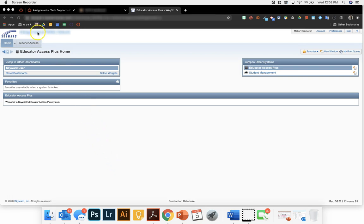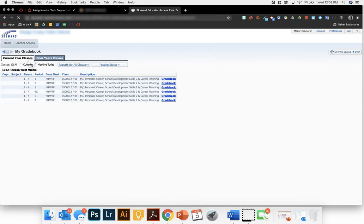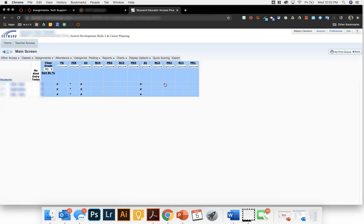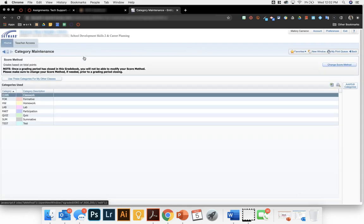You're going to go to teacher access and down to your gradebook. Once there, choose one of your seven class periods, and then you are going to notice on this top menu bar that there is categories. Click on categories.